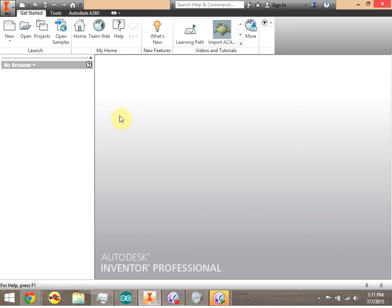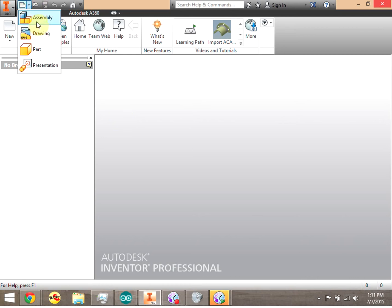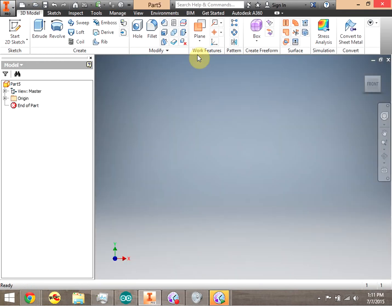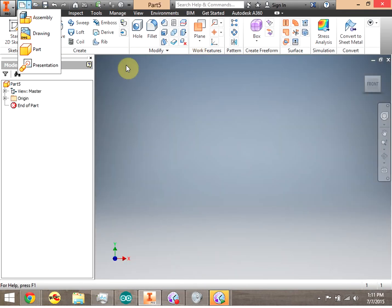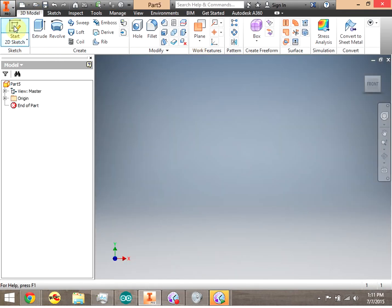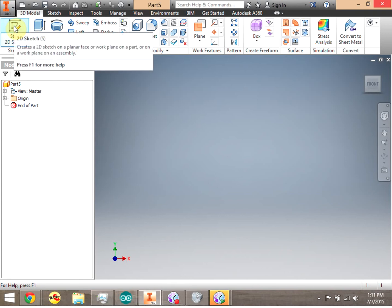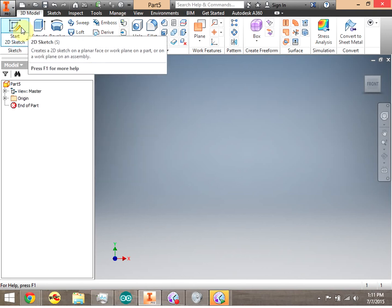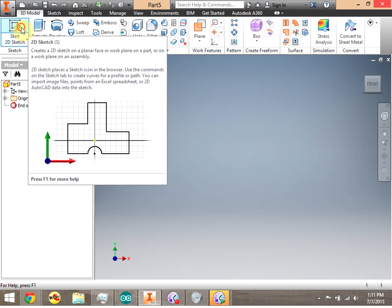We're here at Autodesk Inventor 2016, and we are going to take a look at some of the other 3D tools. We're going to go ahead and click the drop-down menu and click Part. Notice that we always have to start with a sketch. In this case, we're going to do Revolve.